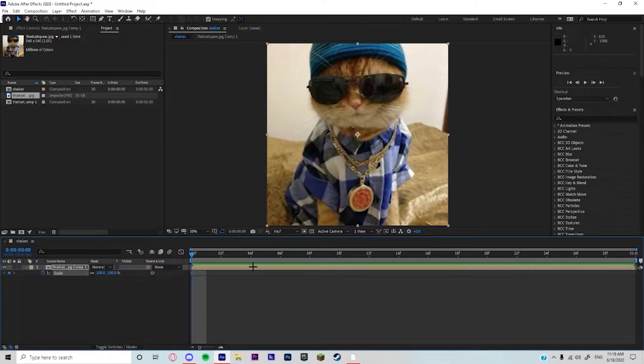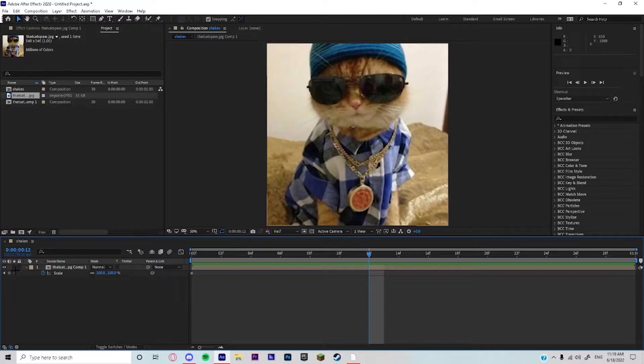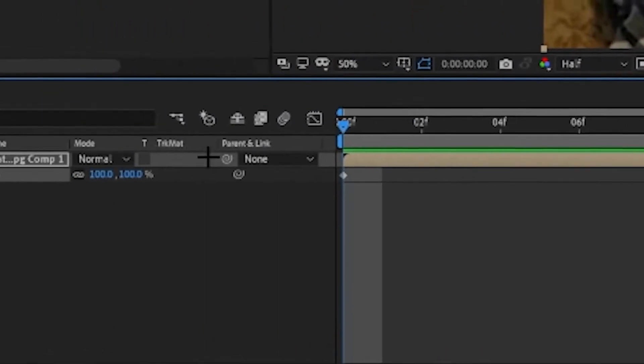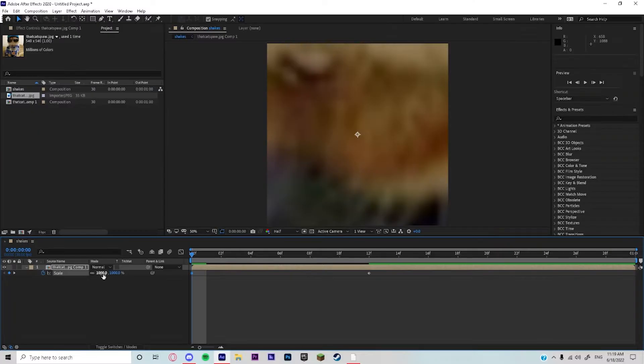So we're gonna keyframe the scale and then shakes. We're gonna keyframe the 100, go all the way back and zoom in just by like a thousand, two thousand. I usually do a thousand if I do shakes like this.